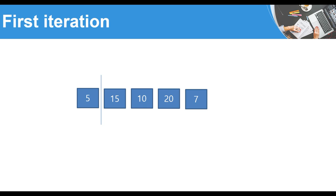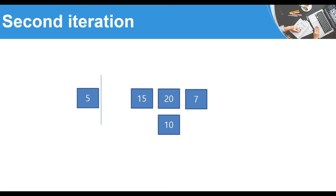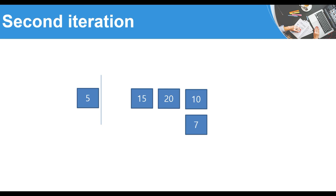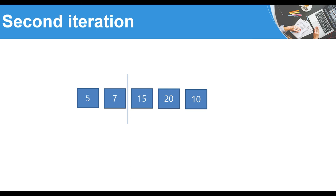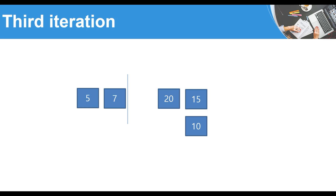In the second iteration, the left part is already sorted so we don't need to consider it. We compare 15 to 10 — 10 is less, so we swap. Then 10 to 20 — that's fine. Finally we compare 10 to 7, and 7 is less than 10, so we swap again and move that element to its position. Now the sorted part contains two elements. In the third iteration we start with the third element, comparing 15 to 20 — fine — and then 15 to 10, so we swap and put the element back. The sorted part now contains three elements.